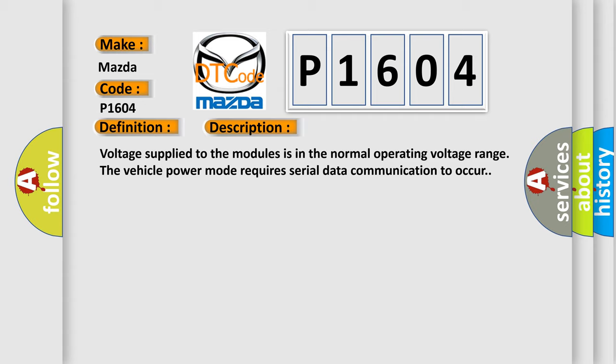Voltage supply to the modules is in the normal operating voltage range. The vehicle power mode requires serial data communication to occur.